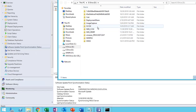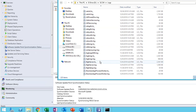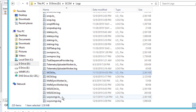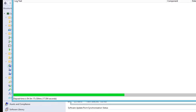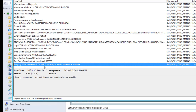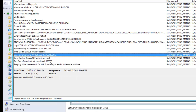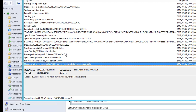Go to your SCCM folder and then Logs. Find wsyncmgr — open this log by double-clicking on it. If you scroll all the way down you should see the transaction or the syncing process going. It's going to take some time to finish, so I'm going to pause the recording and we'll come back when it's 100% complete syncing.